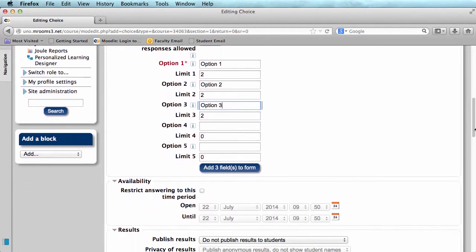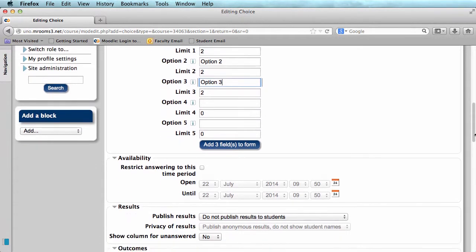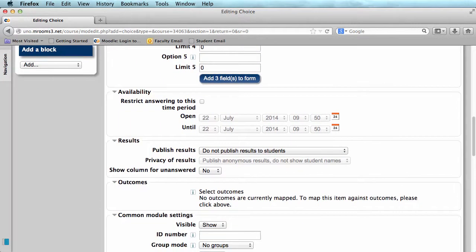Scrolling down, we see a place for availability. This allows you to restrict the time frame which they have to enter.